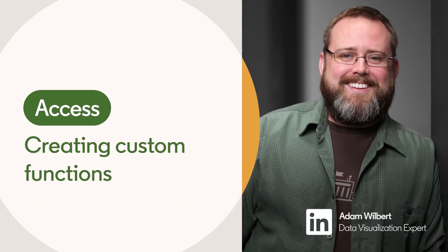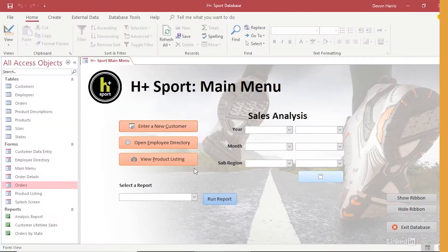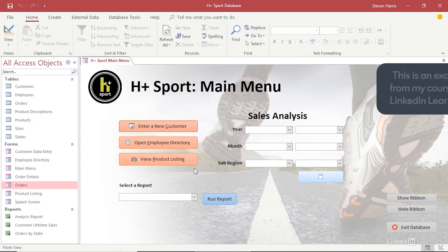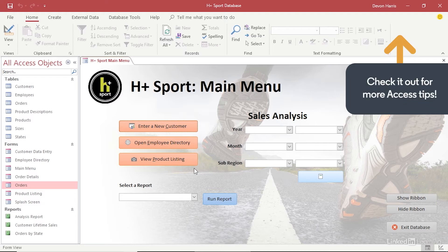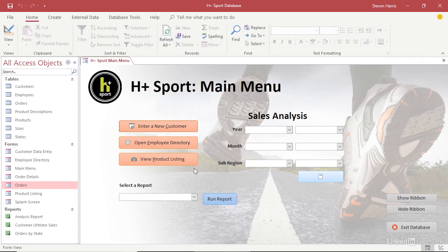Access ships with many built-in functions that you can use to modify the data stored in your data tables. Occasionally, however, these won't be enough to calculate exactly what you need, or perhaps you want to save a complex calculation to use over and over again. In these cases, you'll want to create your own custom functions in Visual Basic.